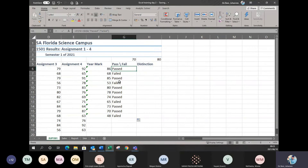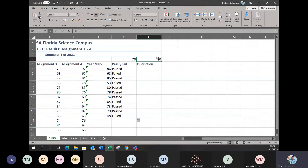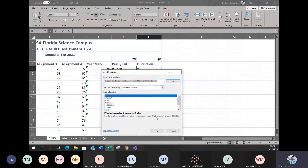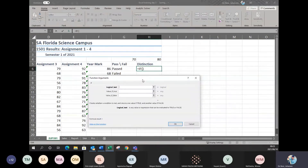I'm going to do the same for distinction so you can see another example of how this works. To get a distinction in the subject, you need a mark of 80. On top of distinction, I've typed in 80, because that's my reference I want to compare to. For distinction, I click on my Insert Function button, click on the IF statement, click OK. Remember: the very first thing in your logical test is always what are you looking at to determine your answer. I'm looking at the year mark to determine if a student gets a distinction.